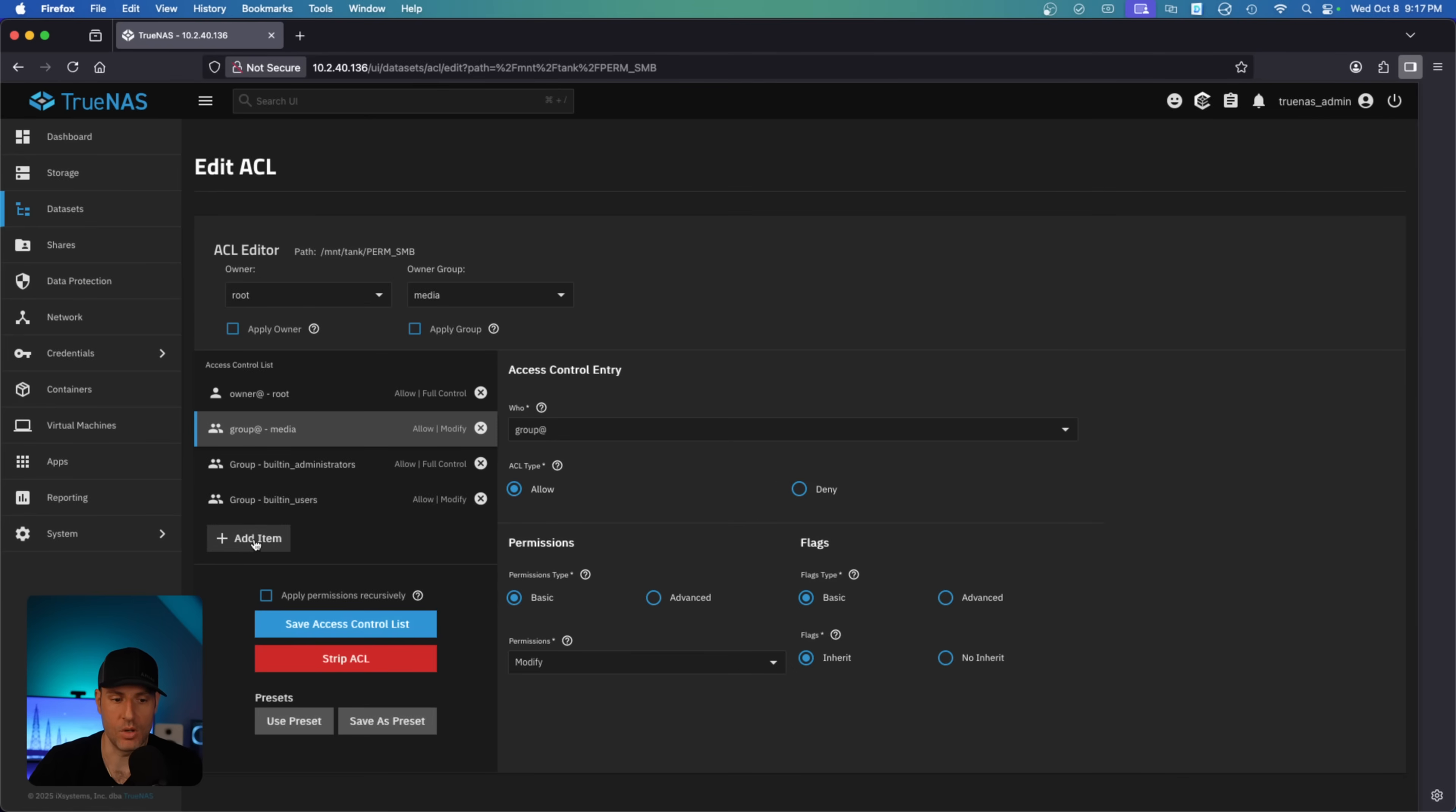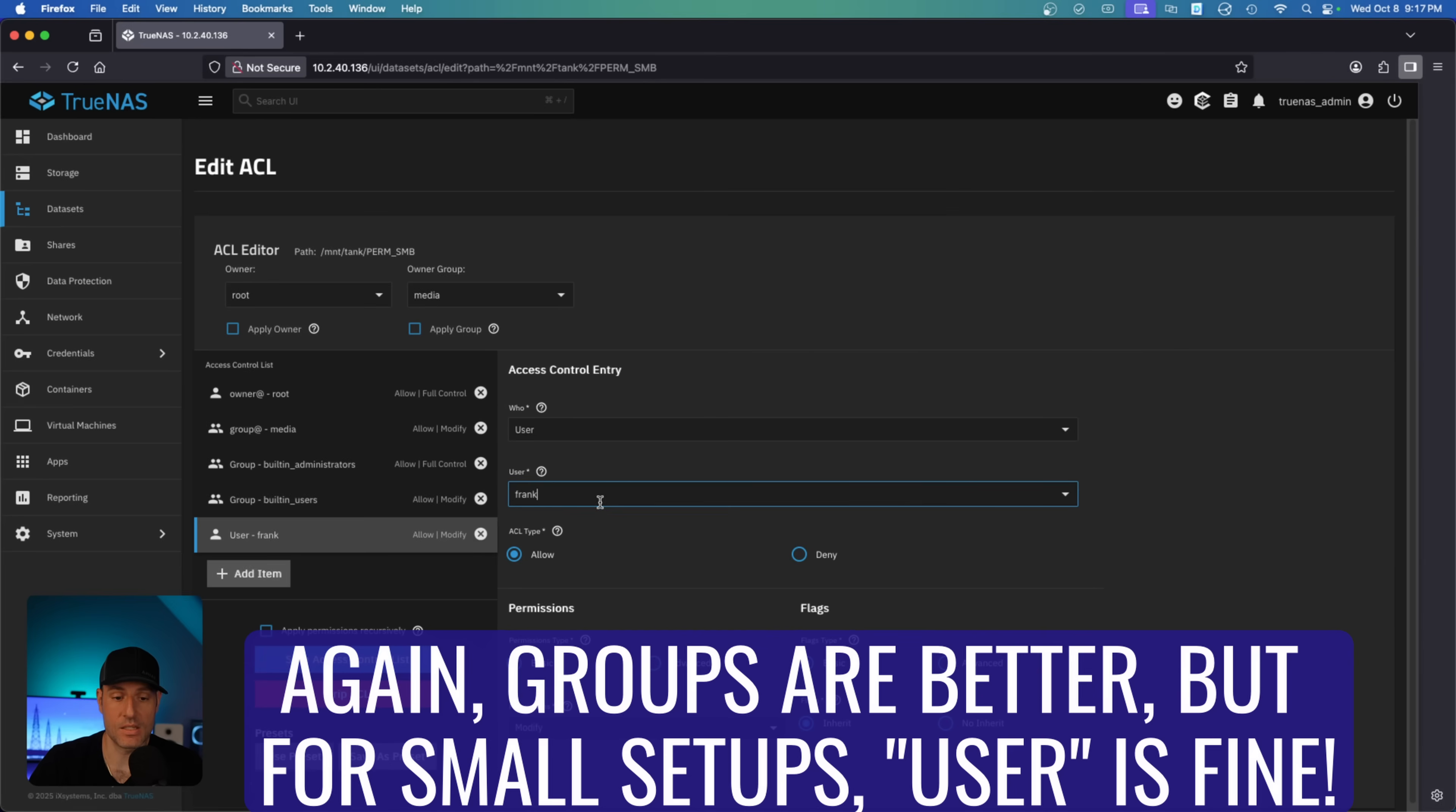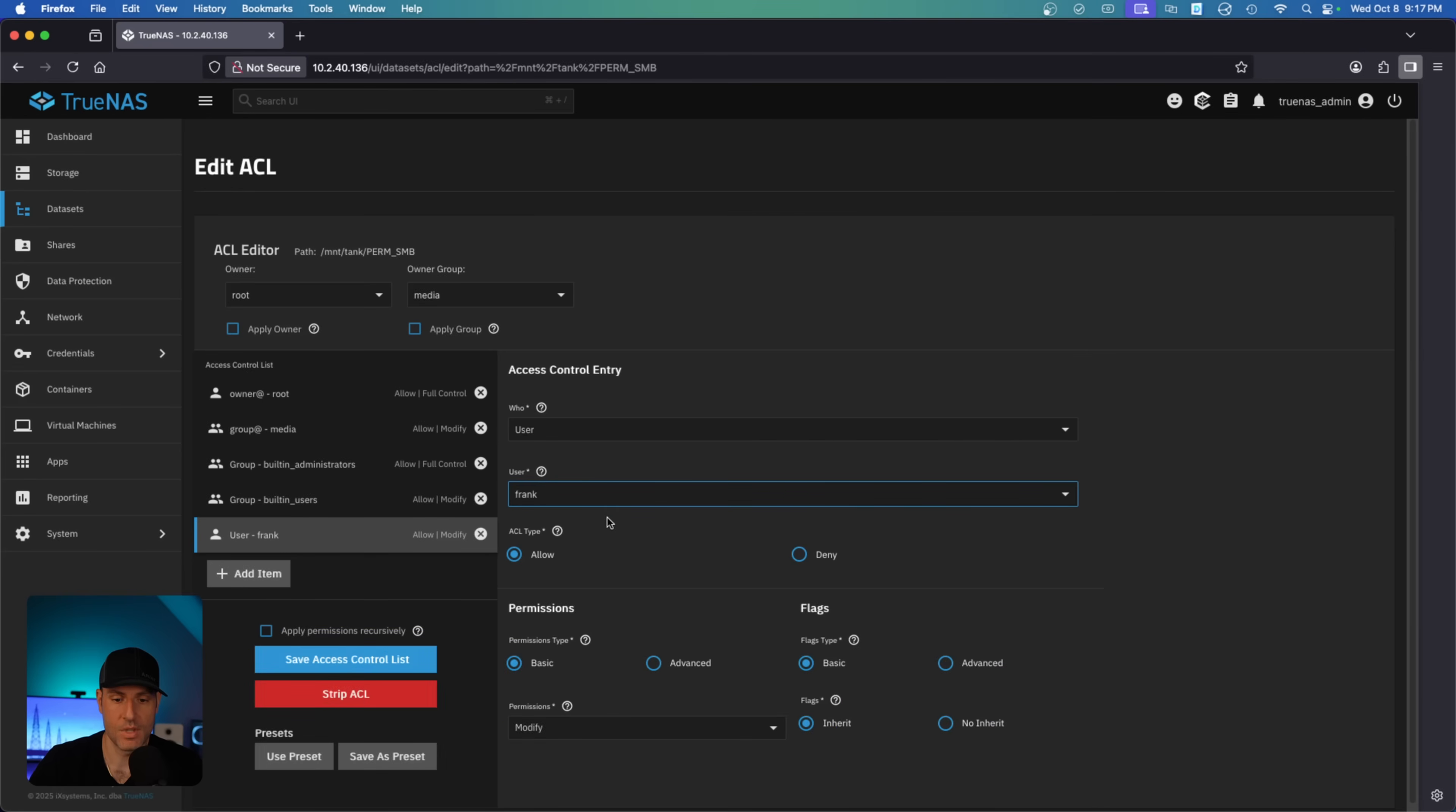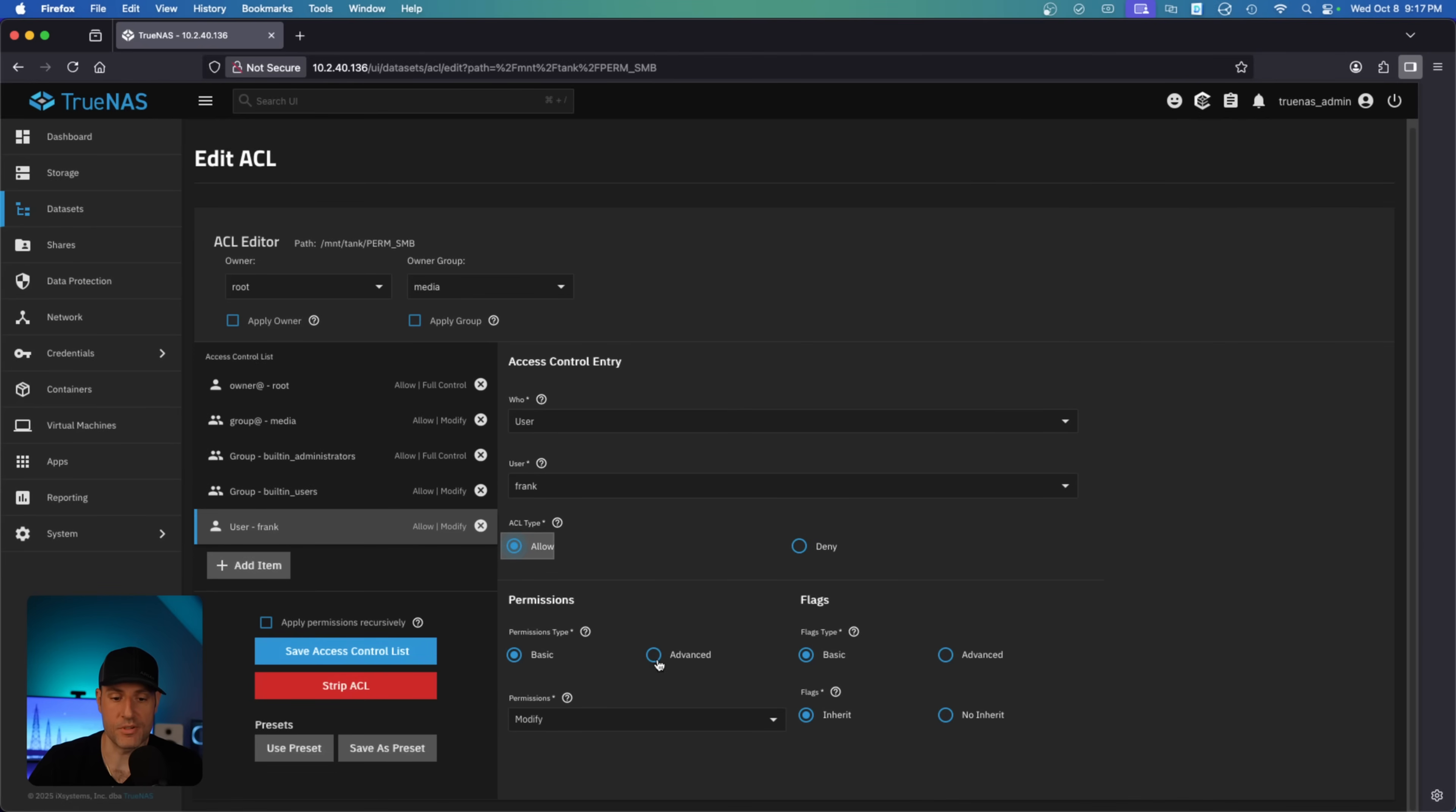So let's assume you wanted to add a user that does not have permission to this. It's very simple. All you have to do is add an item and then select the exact user that should have permission. Now, what you'll see at the bottom here is that you have different options that you can select. The ACL type determines if the user should have allow or deny permission. So if you want to deny access to a specific user, you would select deny. If you wanted to allow access for a specific user, you would allow it.